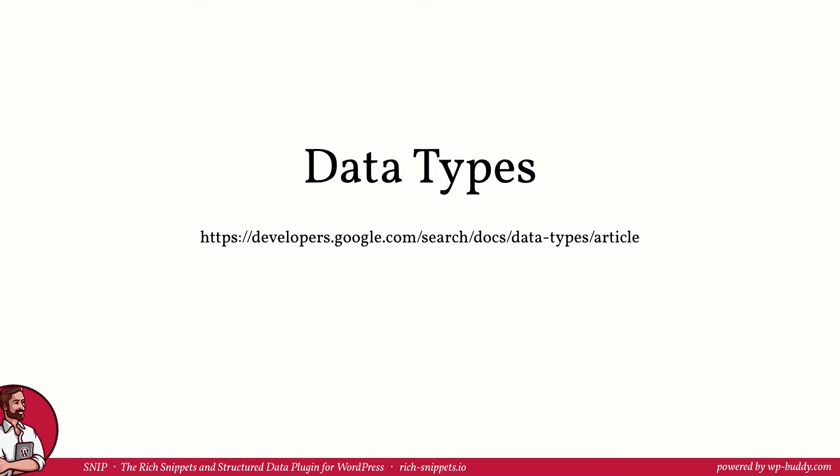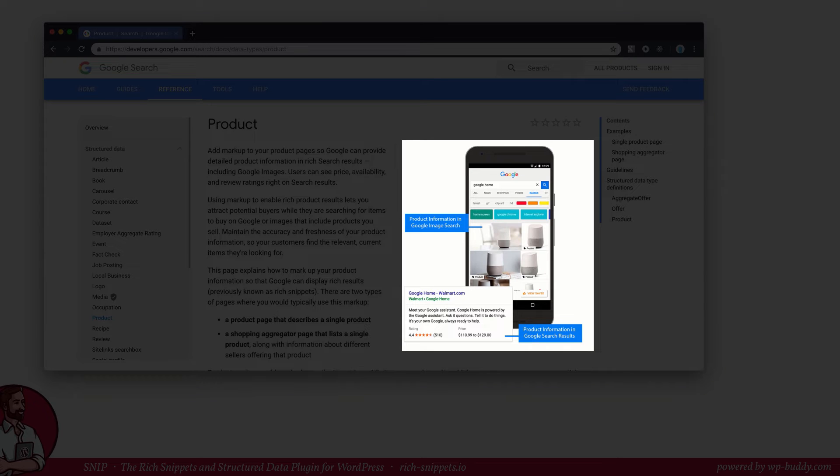So let's take a look at Google's reference. You can find it on this URL. If you are on the podcast right now, you will find the link in the post of this lesson. In addition to the list on the previous slide, the data type reference lists all the data types that the search engine supports right now plus it shows you some additional information. Let's stick to the product schema that I've also used in the previous lesson. The reference for this particular schema type shows us how a rich snippet with this type could look like on search results.